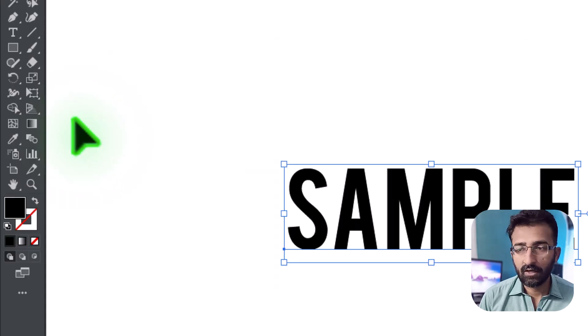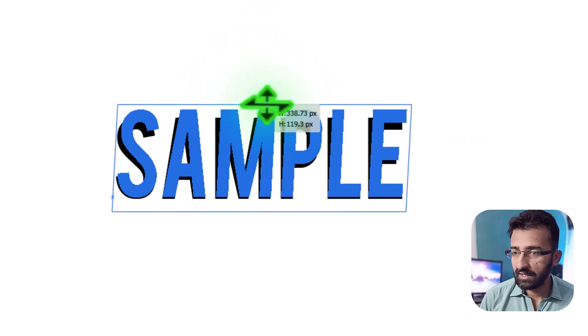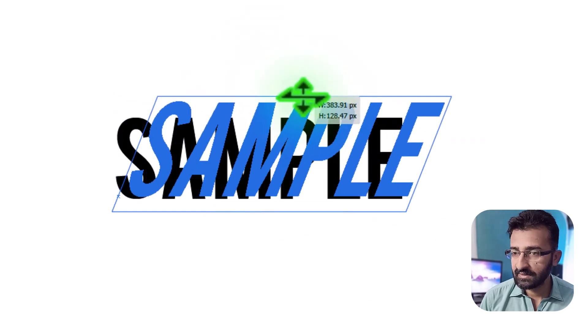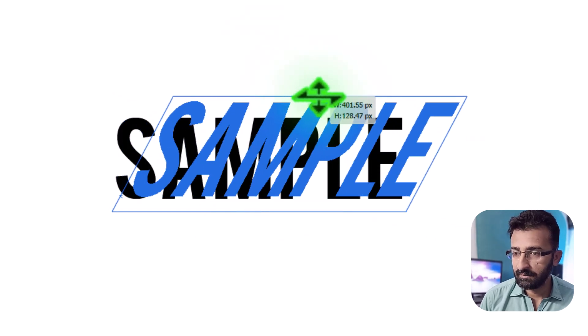The third option is to select the Free Transform tool. You can scale, rotate, even shear the text, which is still editable.